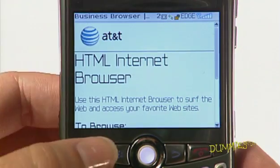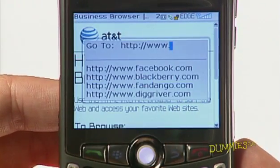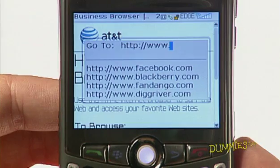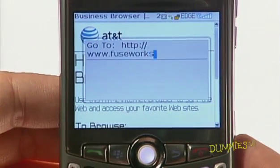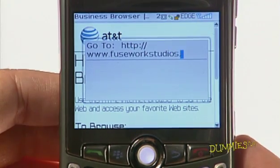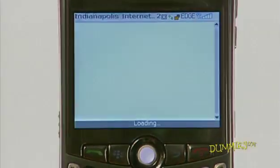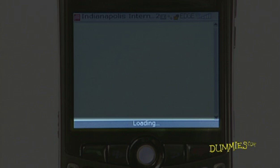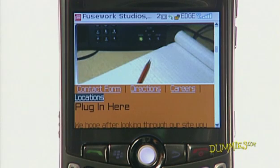Press the menu key and choose Go To. Type a web address in the screen that appears, then press the trackball. Information displays at the bottom of the screen telling you the progress of your request. When the page is ready, it appears.